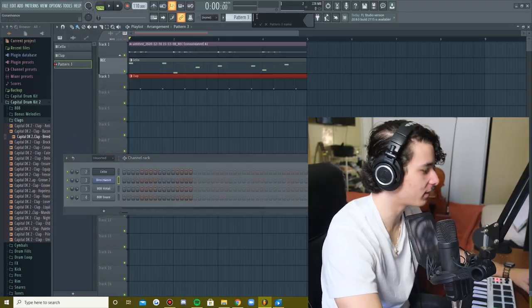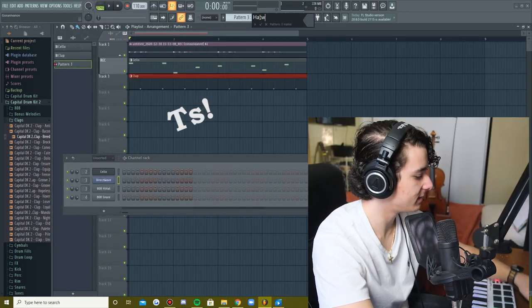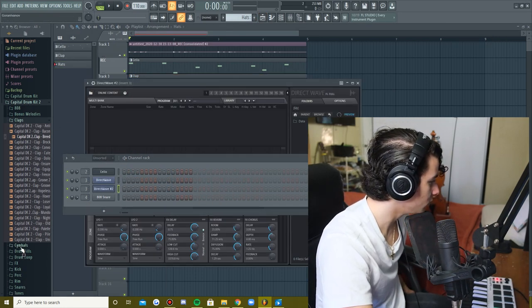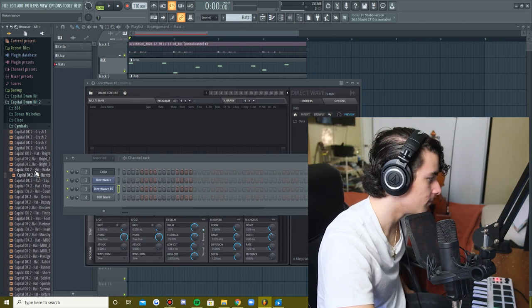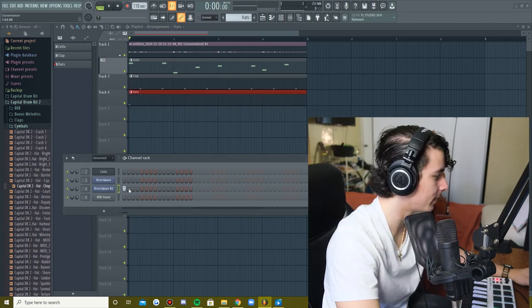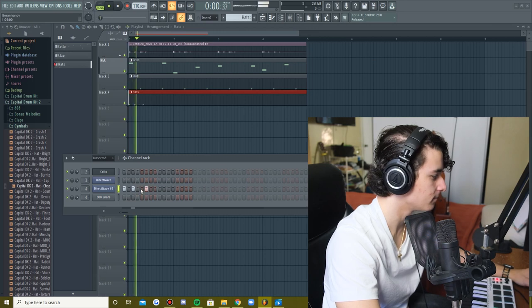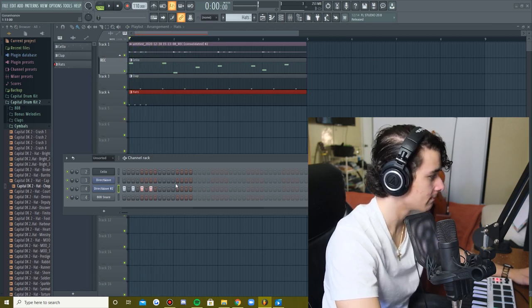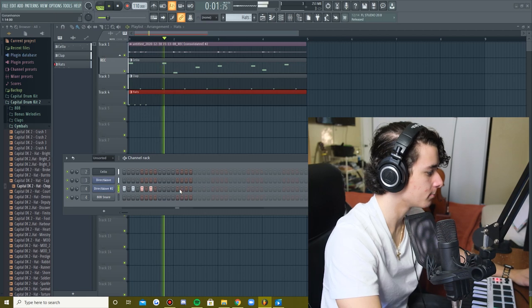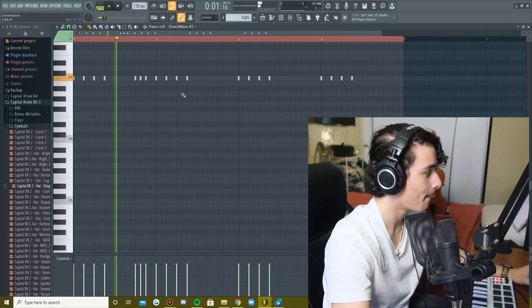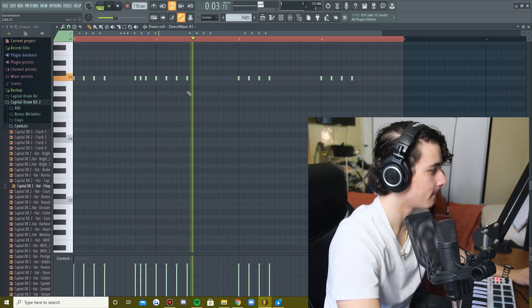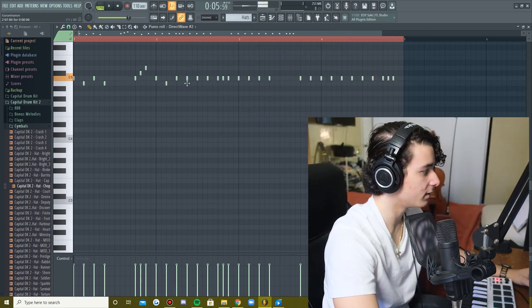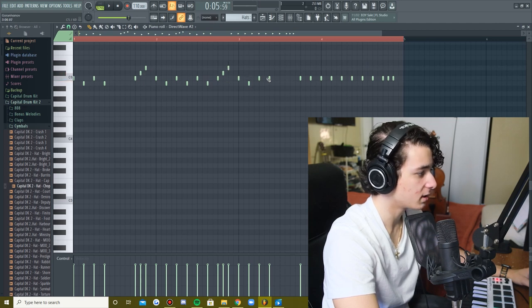So next up we're going to have the hats. Let's see which hats we like. I want them very minimalistic. Pa-pa-pa-pa. Pa-da-da, I want a pa-da-da. Pa-da-da, again, every other, lowering it down. That just gives a little more variety.